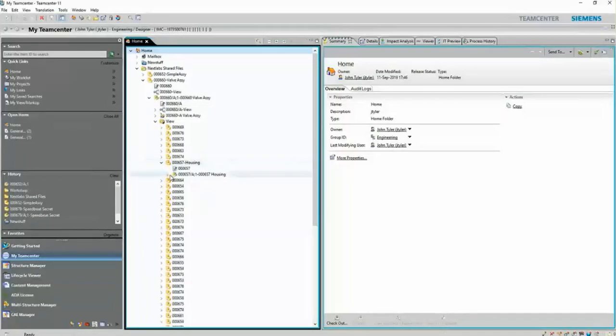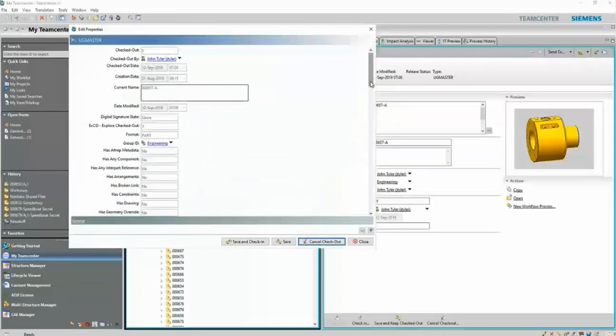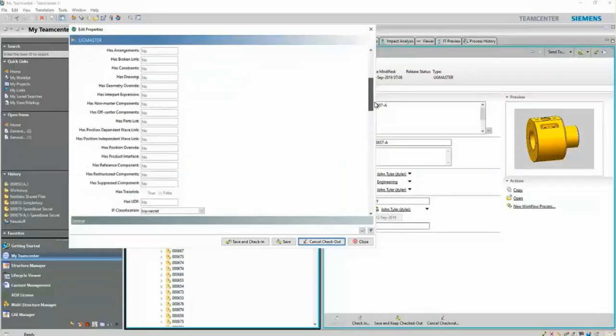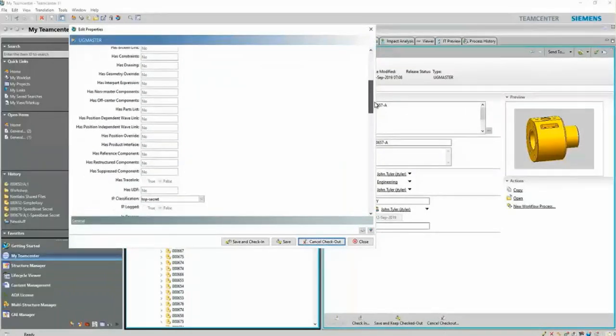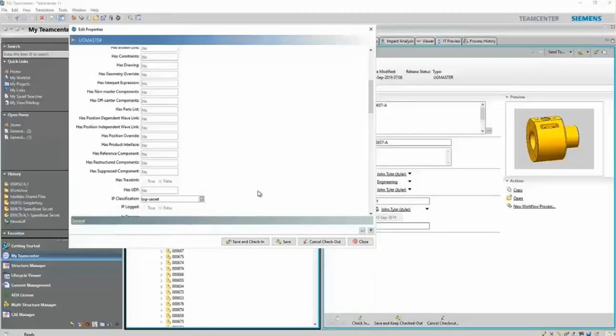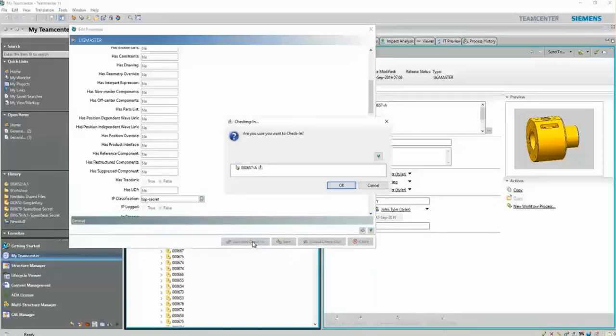Once at Teamcenter, John will proceed to open up the valve assembly that we spoke about at the beginning and concentrate on the housing part of the assembly. He'll scroll down to the properties, change the IP classification to top secret on that particular part, and save it.